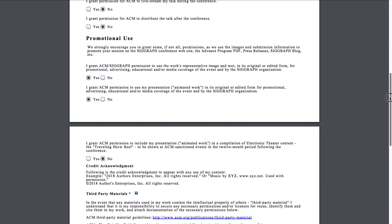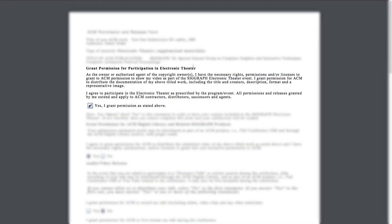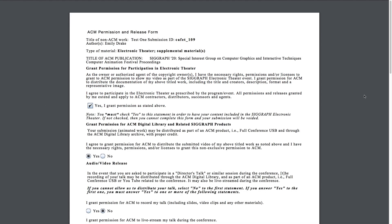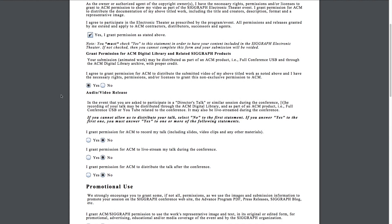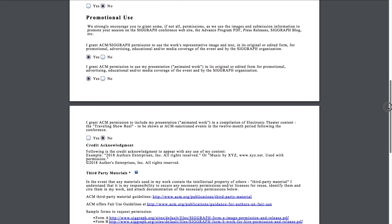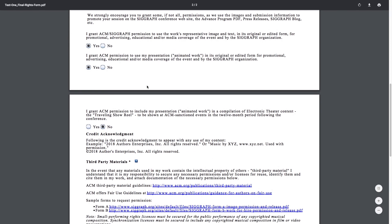The permission form sent to you will look similar to this form. Take note of this statement: the grant permission for participation in electronic theater. You must check yes to this statement in order to have your content eligible for the SIGGRAPH Electronic Theater. If not checked, then you cannot complete this form and your submission will be voided. Secondly, we strongly encourage you to grant some, if not all, of the permissions in this section, as we use the images and submission information to promote your work on the SIGGRAPH conference website.